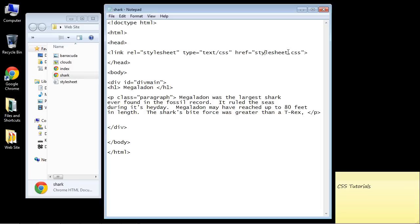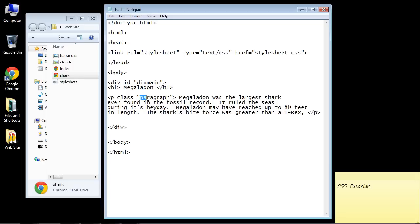Now you don't have to necessarily do that. You can create separate style sheets. And some people do that. You could create a style sheet for each page. But that kind of defeats the purpose in my opinion. So we're going to reuse our div main class and we're going to reuse our paragraph, our generic paragraph that we've been using.